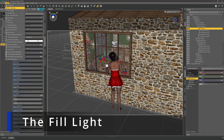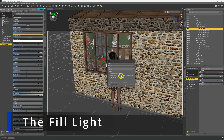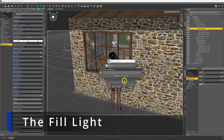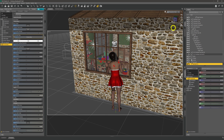This is me placing a fill light to lighten up the back of our model so that we can make her out against the background. It can also work as a rim light in that sense, but I do actually add one of those in later in the video.